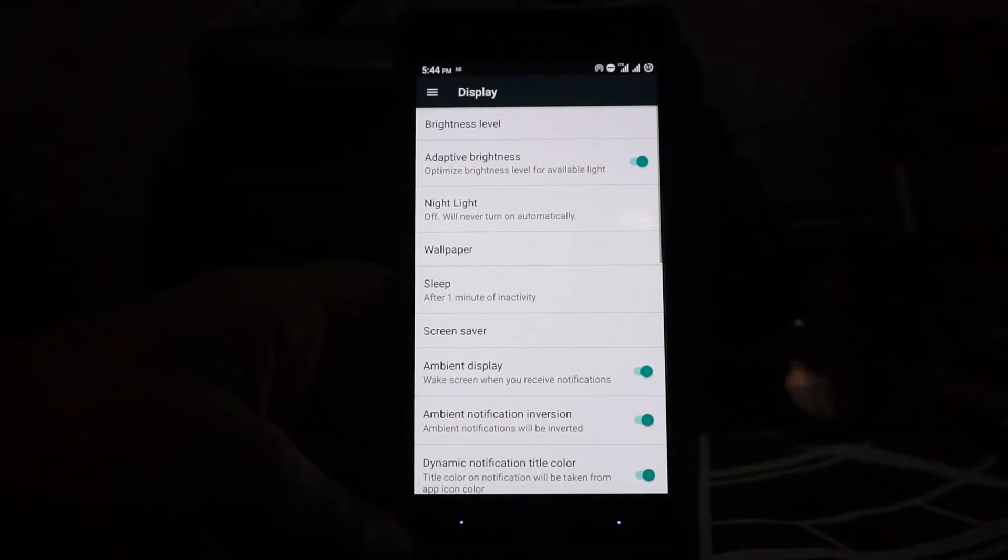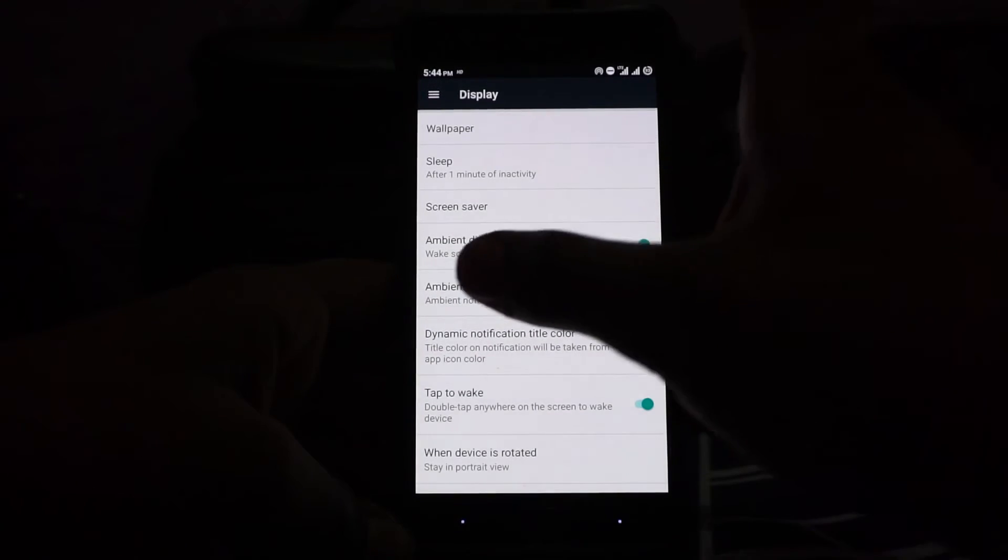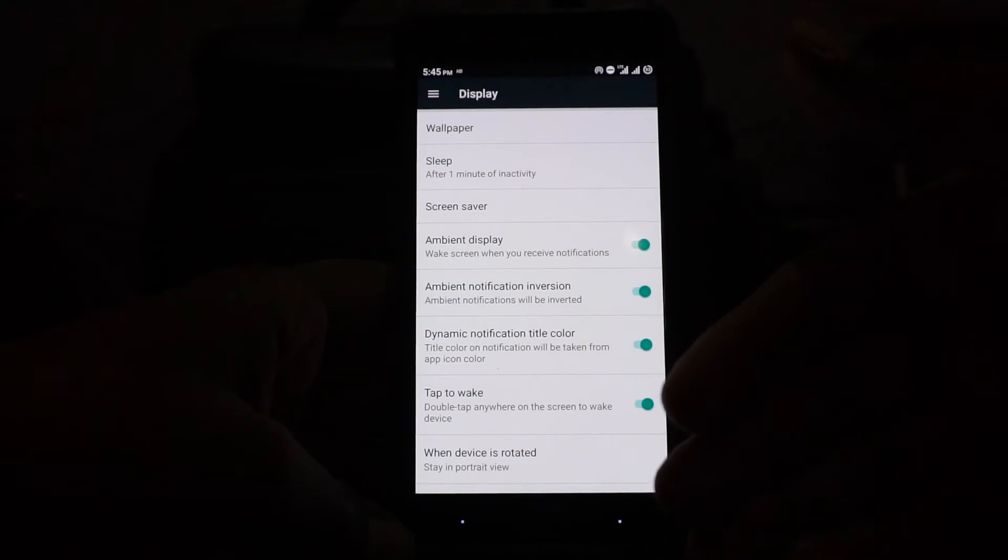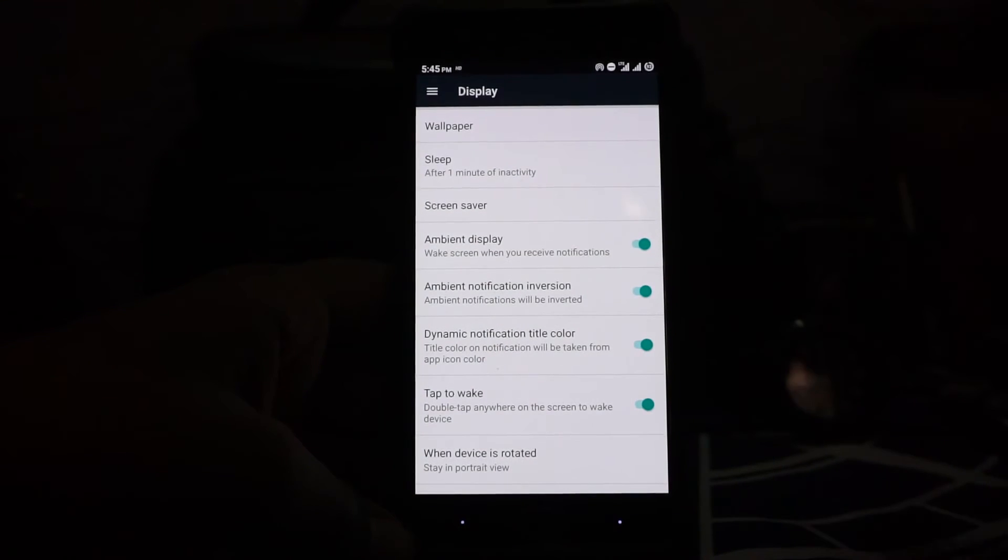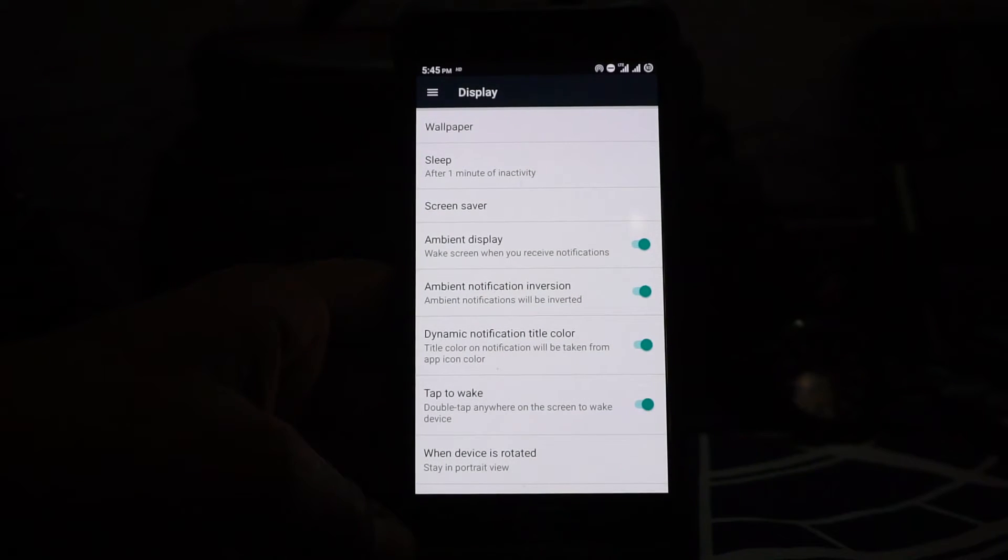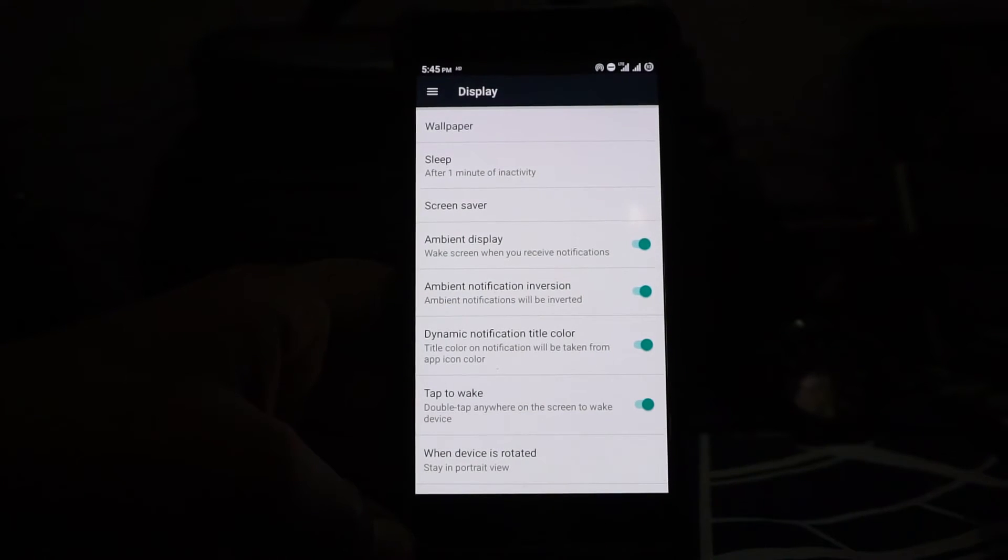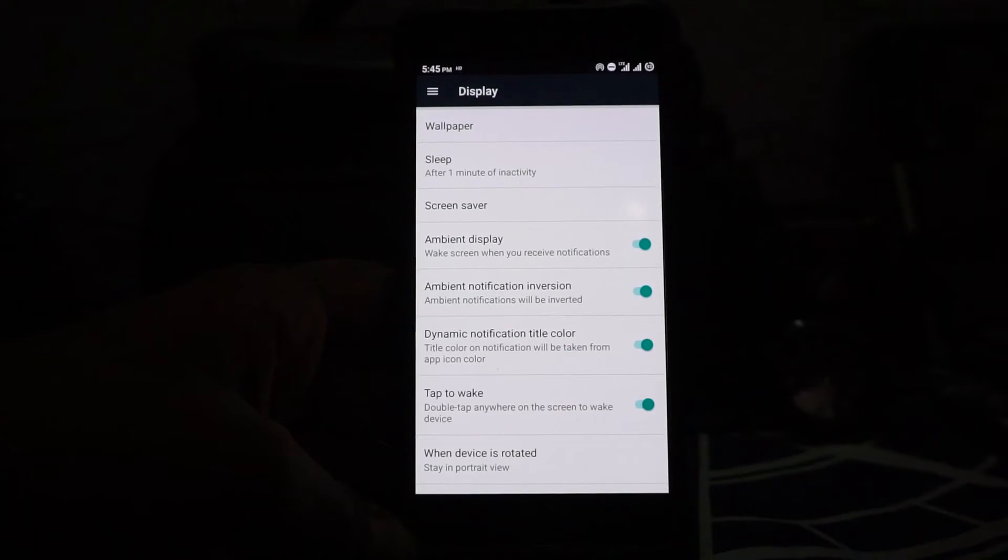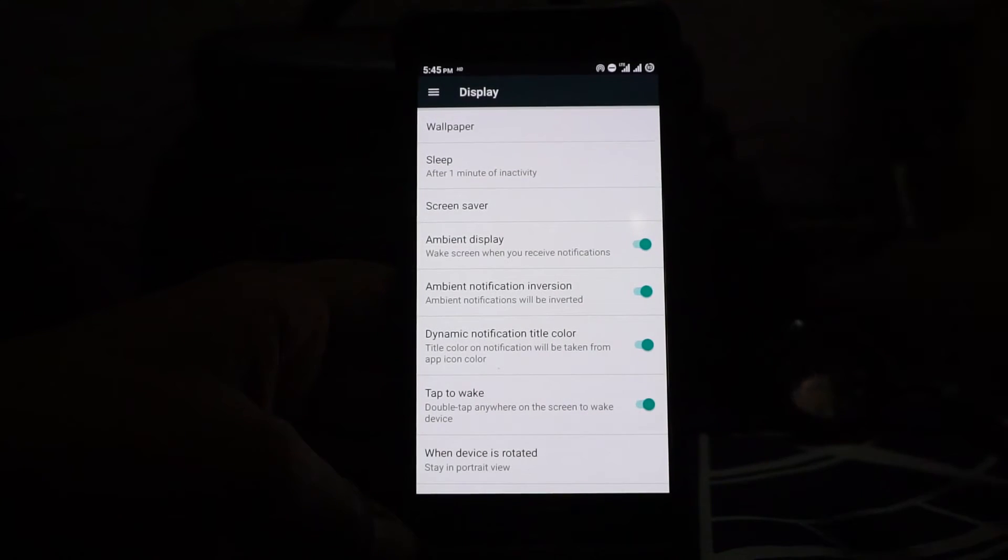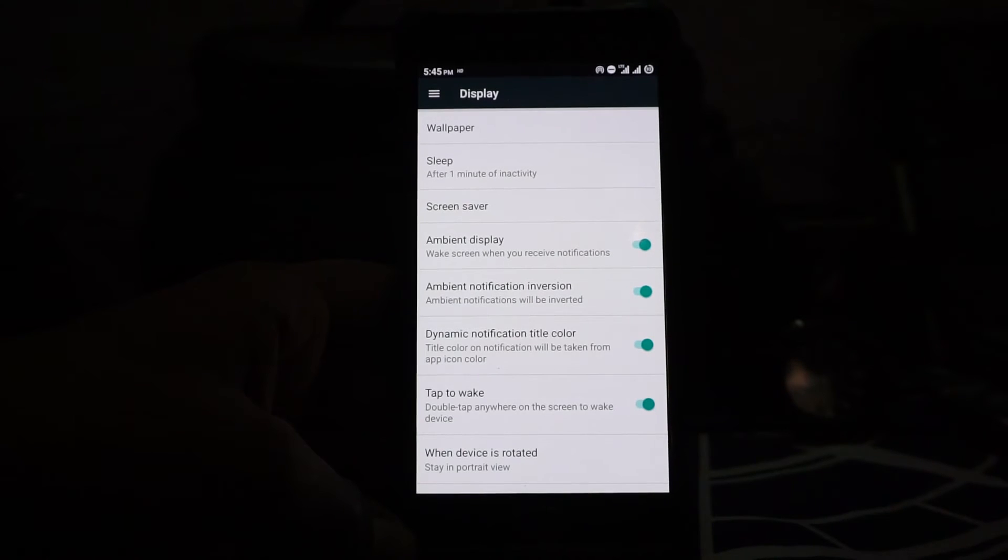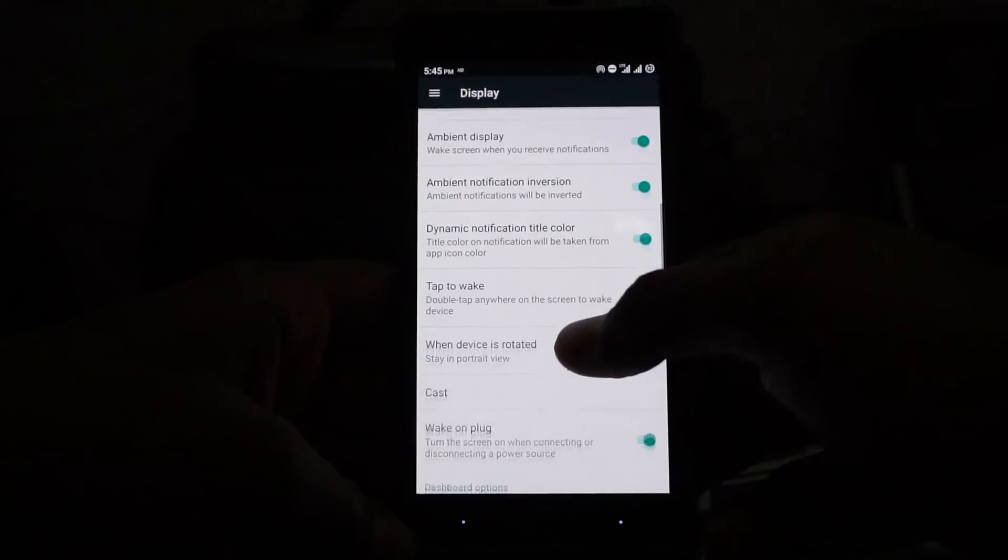Everything else is basically what you would expect out of a Nougat ROM. You have night light, ambient display is available, and ambient notification inversion is there if you have a black background. This does support Substratum, and that is a huge thing. I don't know if they say that in the forum, but this does have full OMS support. I am using a custom status bar icon here, and it is not the legacy support—it is full Substratum new version support.